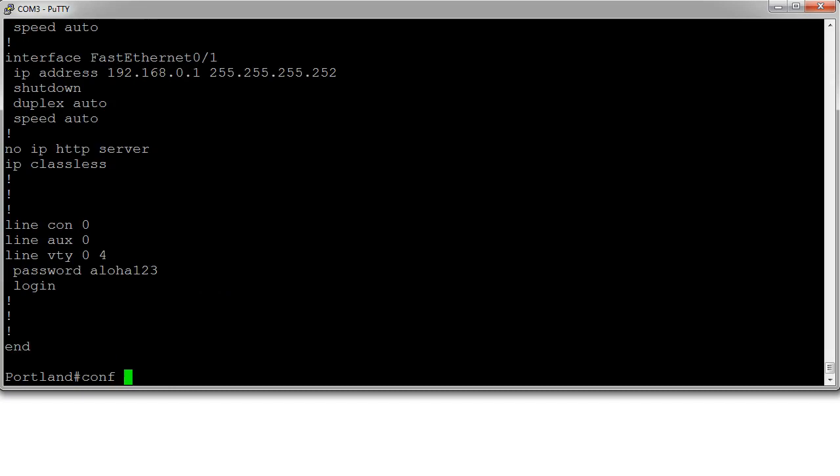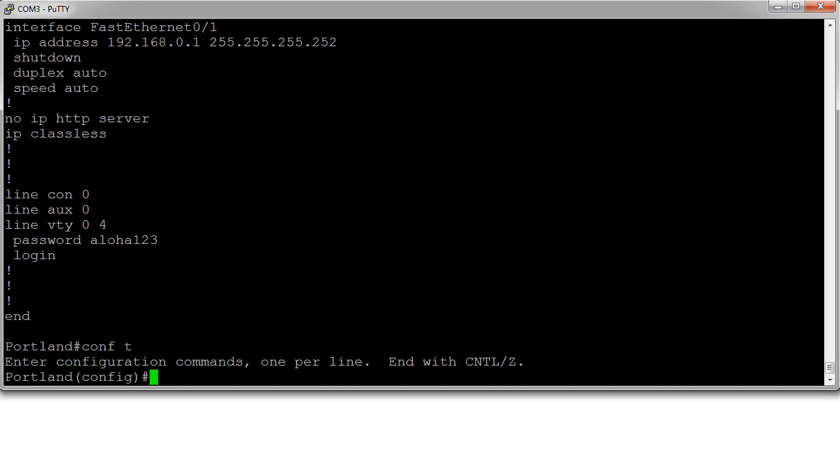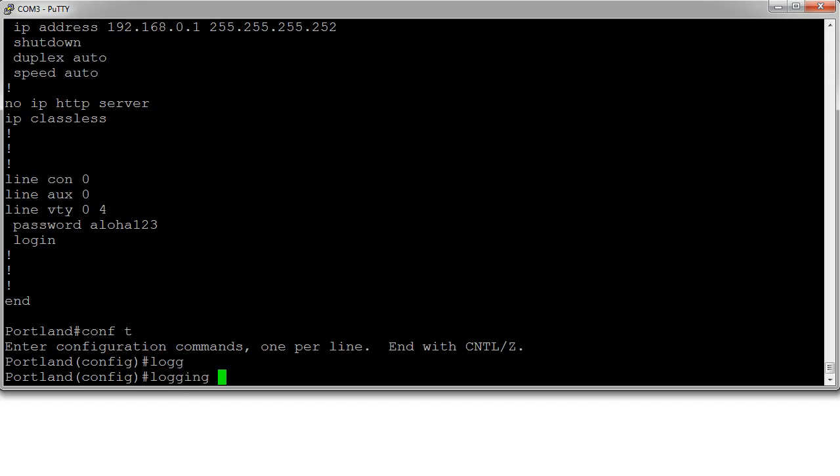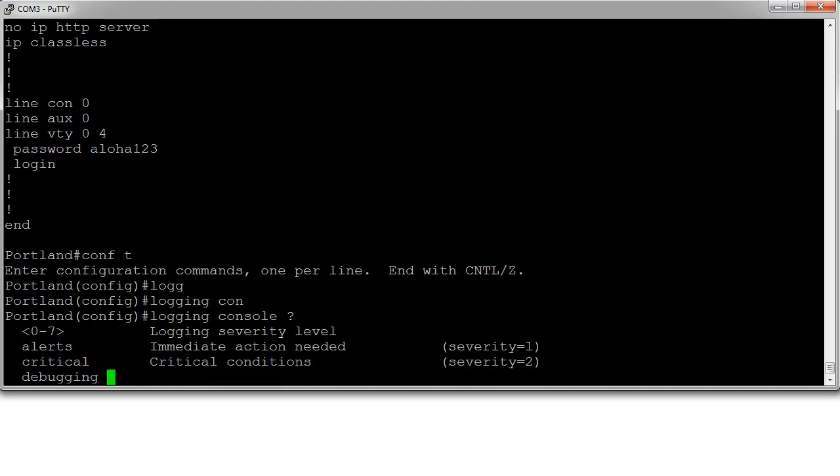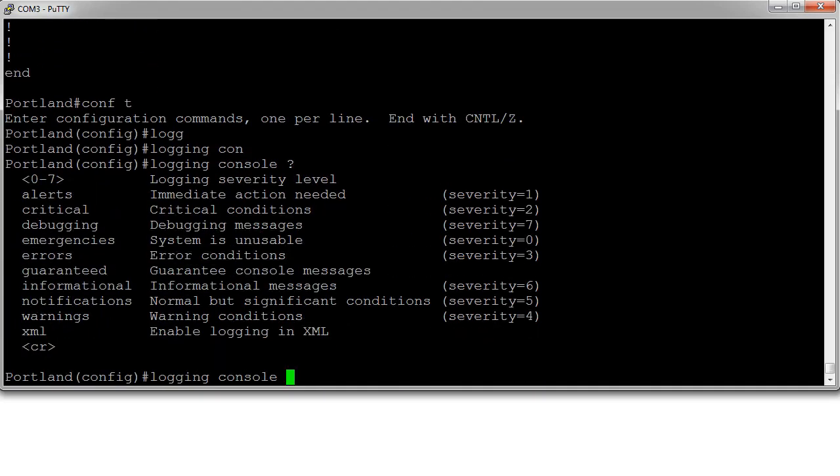If I go to configuration terminal from here, I can set my logging level with the logging console command. I use a question mark right here and it'll tell me my options. It is currently set to seven, which shows me everything, which is nice.